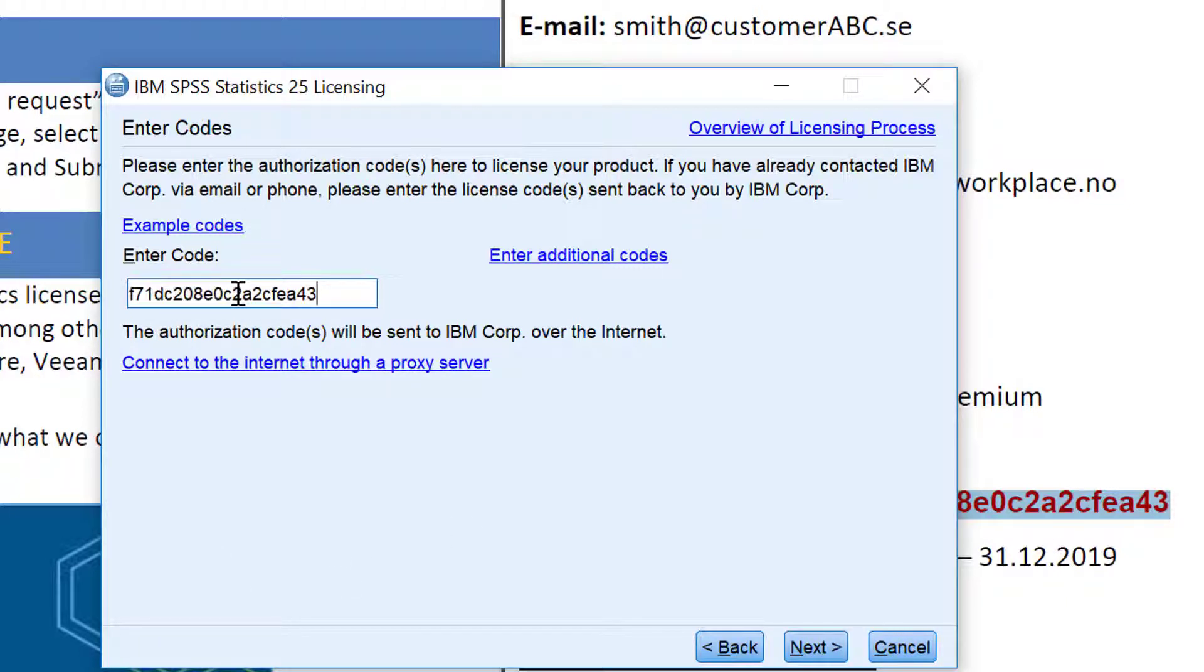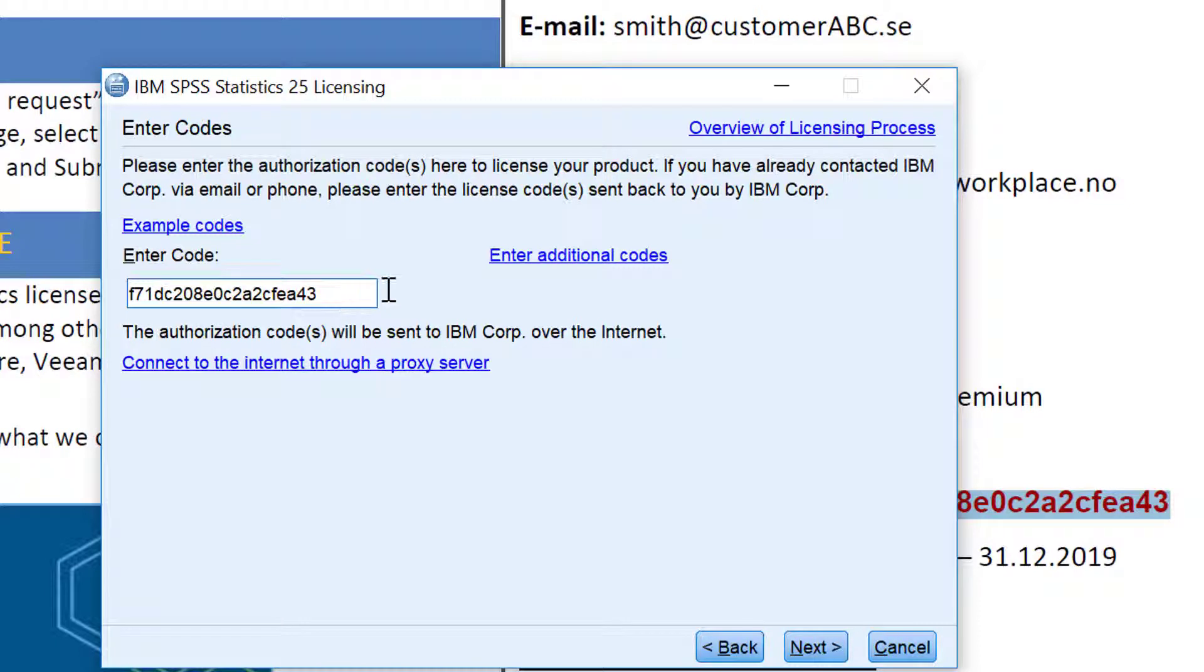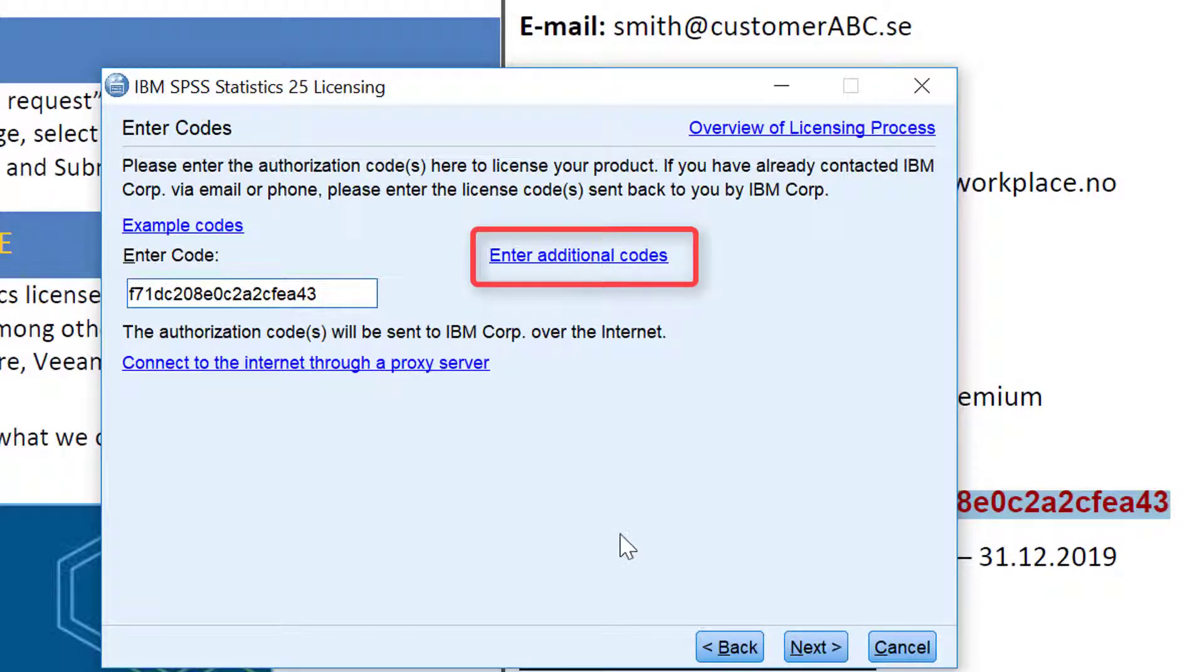Please check if it will automatically generate a space in the end of the code. If this is the case just delete the space. If you have any additional code you can place it here. Click here on additional code and place it in.